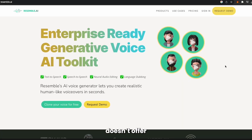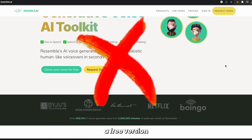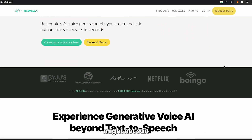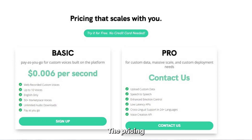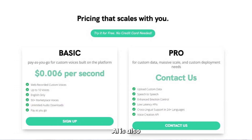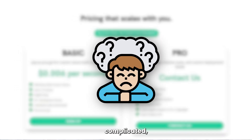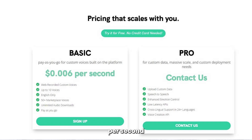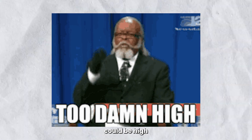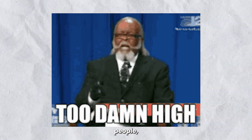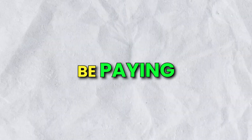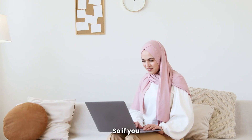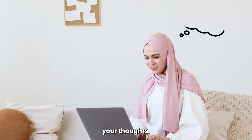However, this software doesn't offer a free version, and that might not suit everybody. The pricing plan of Resemble AI is also a little complicated, as they're charging six cents per second right now. This price range could be high for some people, as you'd be paying one dollar eighty cents per five minutes. So if you go ahead and use Resemble, let us know your thoughts.